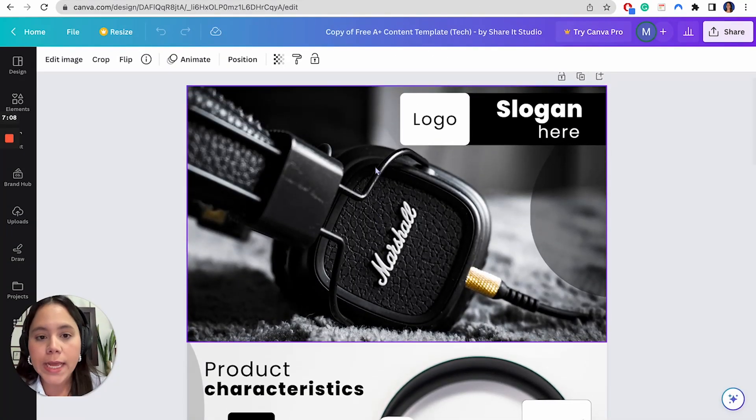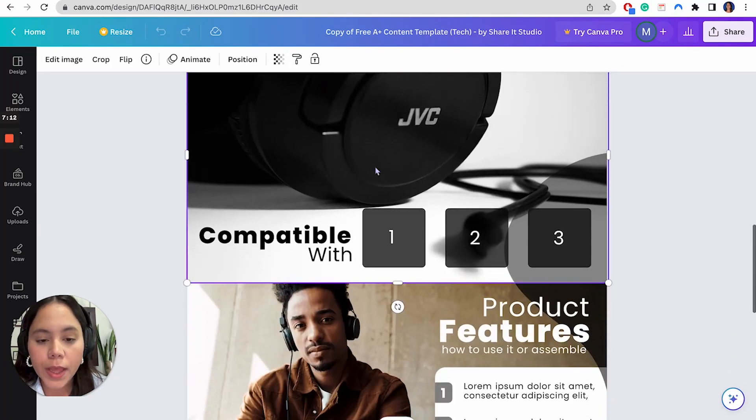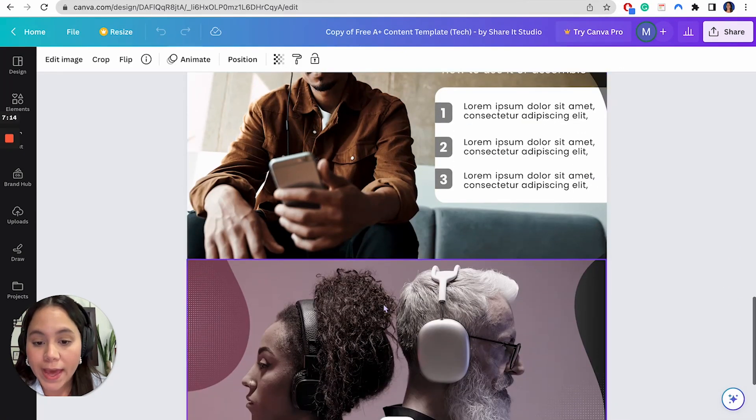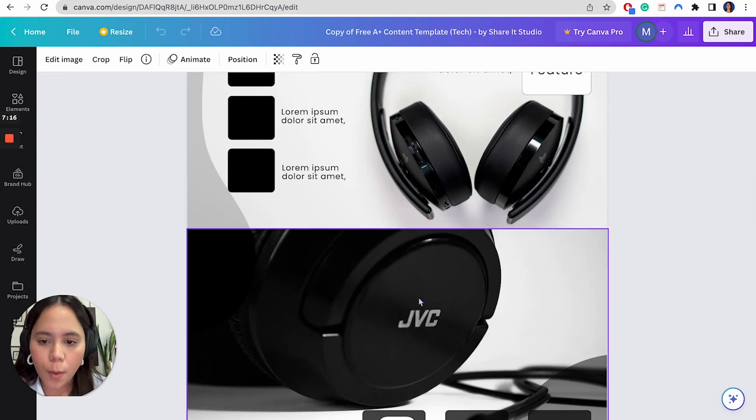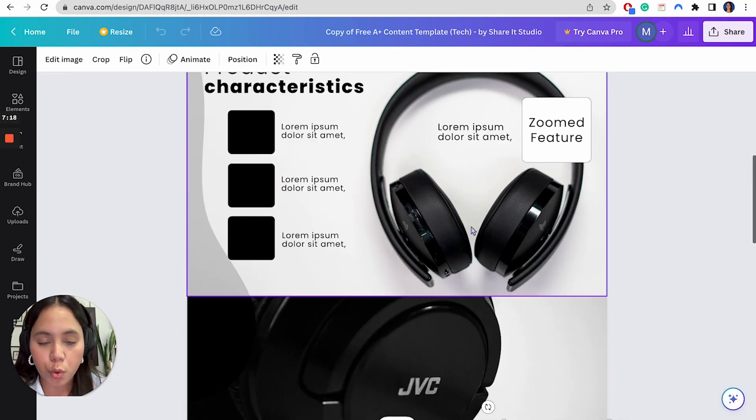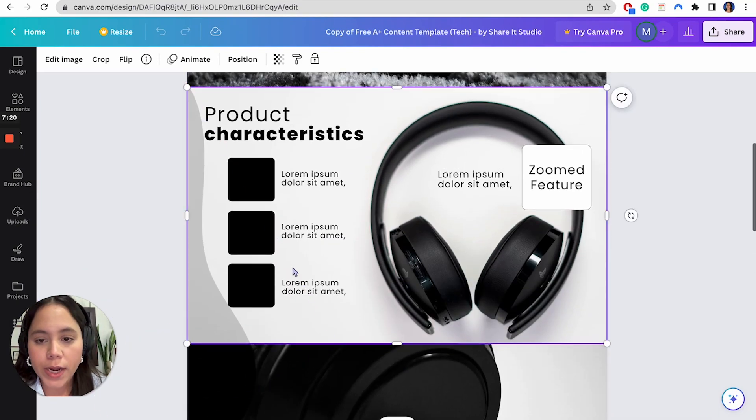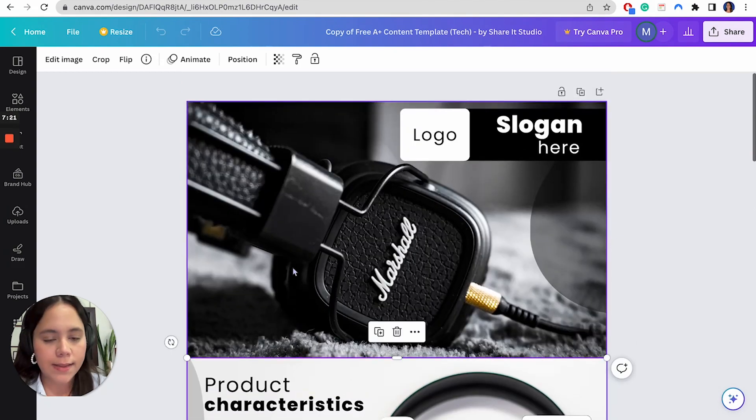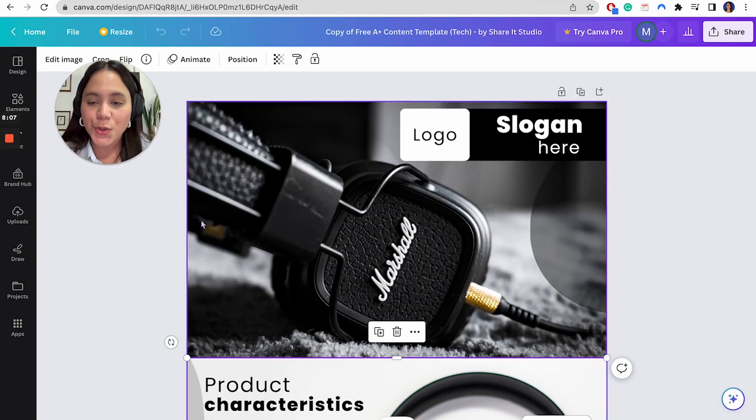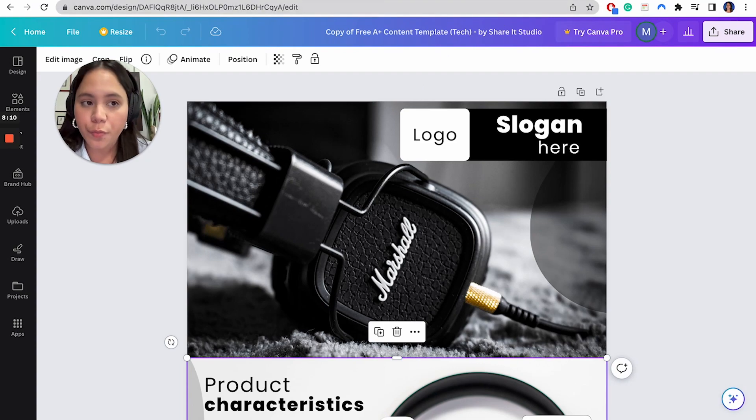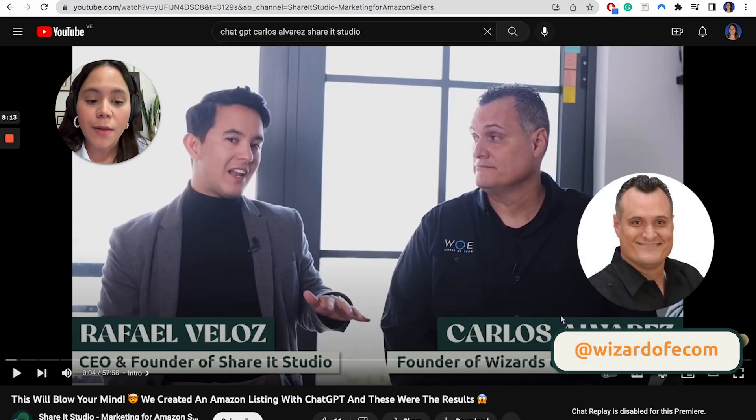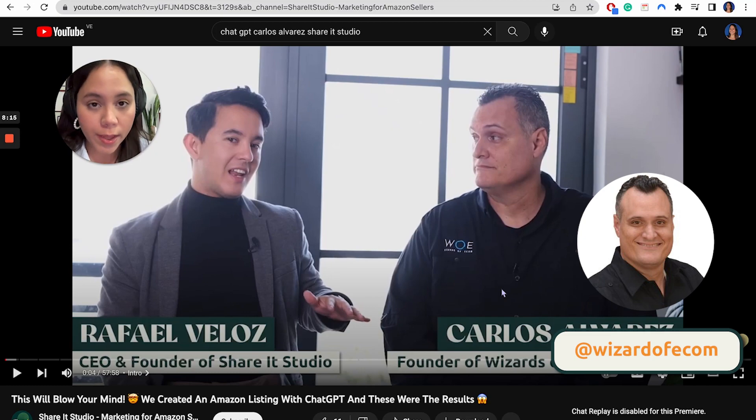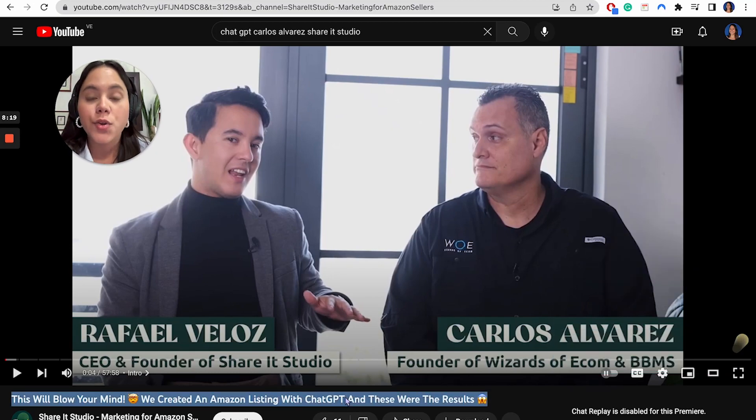Once you open the Canva template, this is where you're going to find everything is ready to be edited. Just so you know, there are a couple of assets here and there that are included, but everything that is right here, you can edit the text, et cetera. The product we're going to use is actually from a brand that we created in a past YouTube video where we collaborated with Carlos Alvarez, the founder of Wizards of Ecom